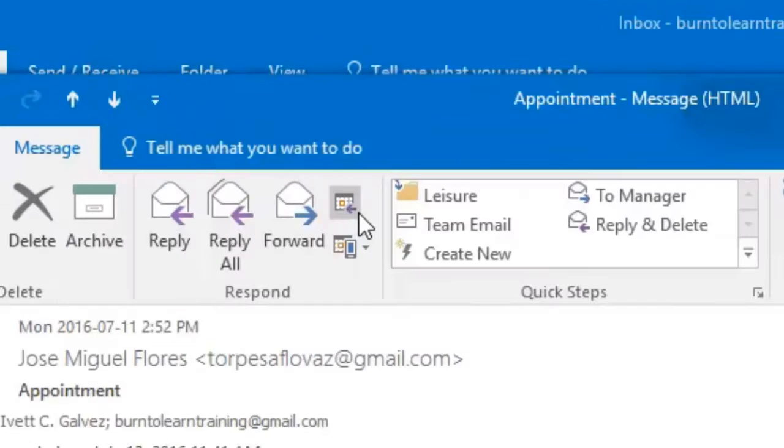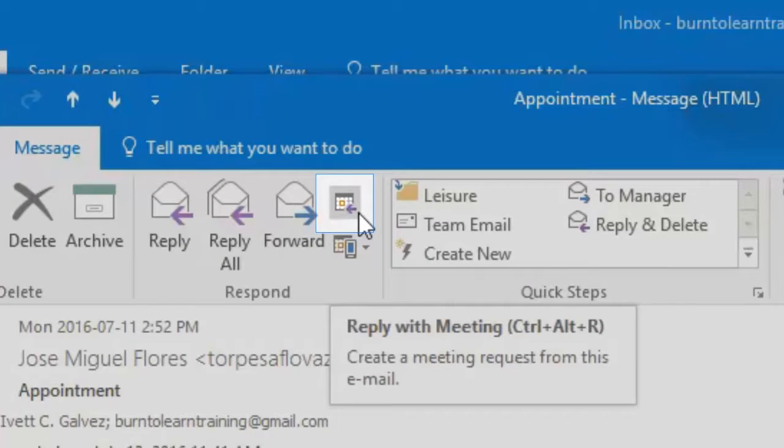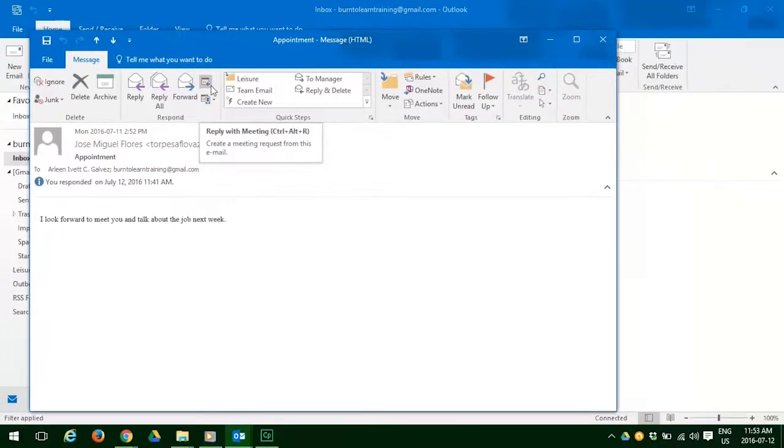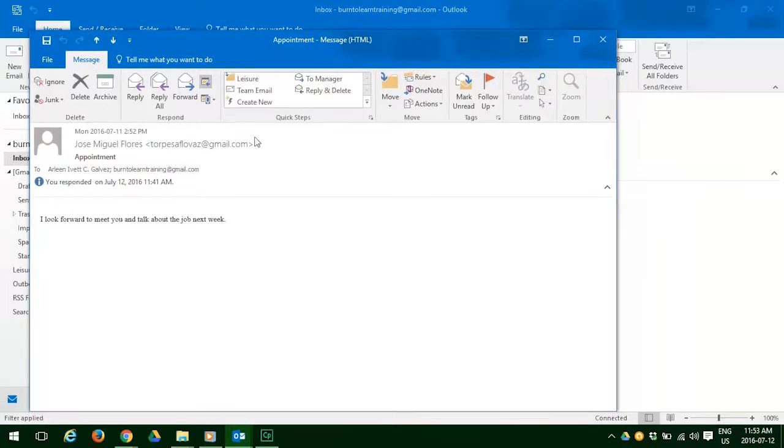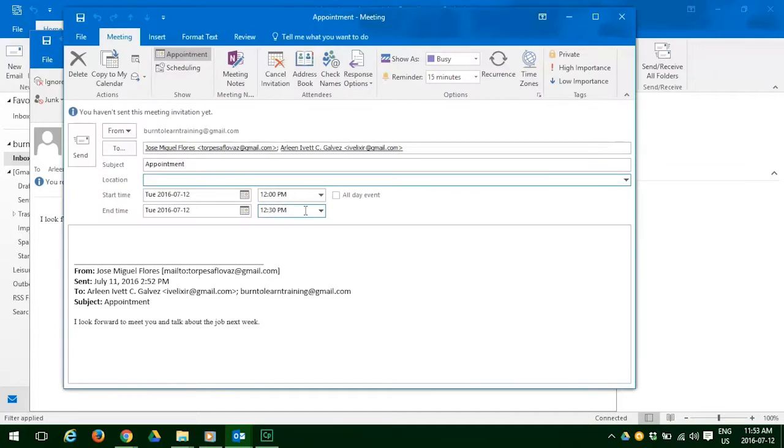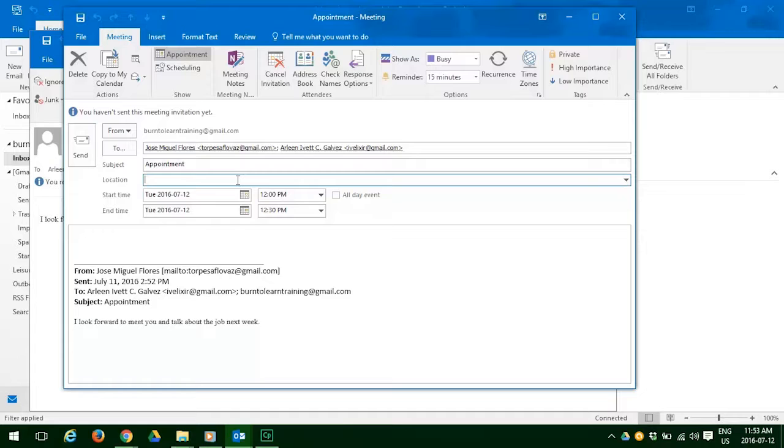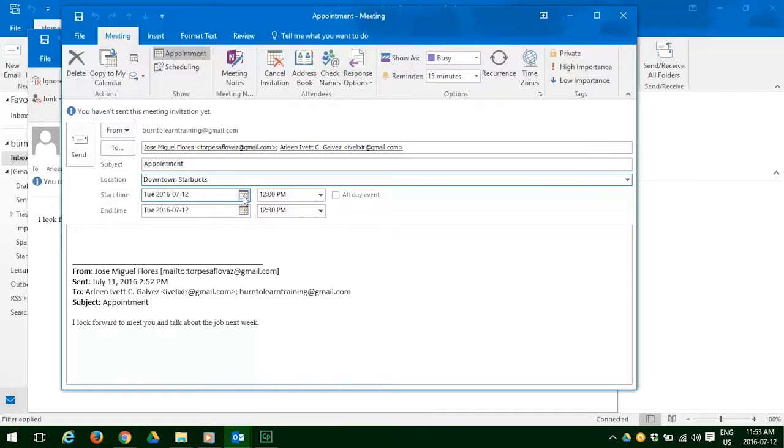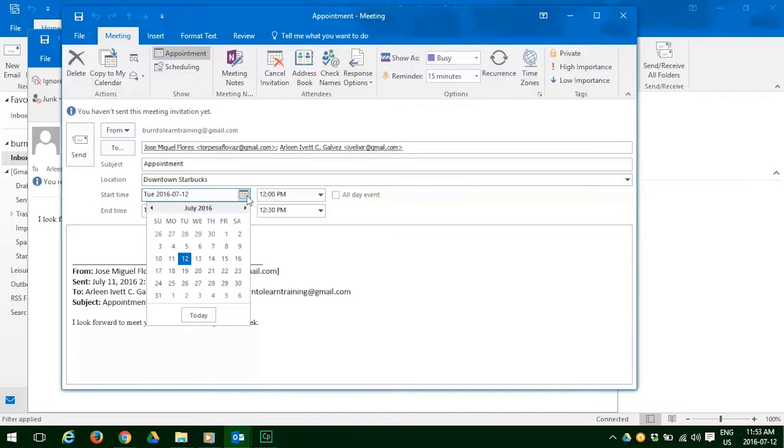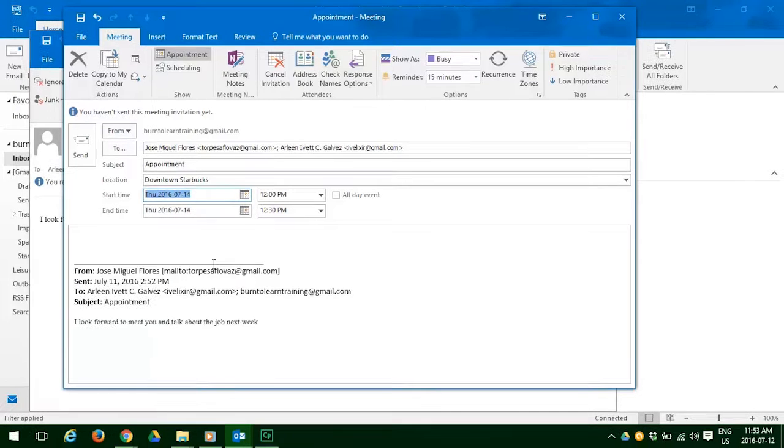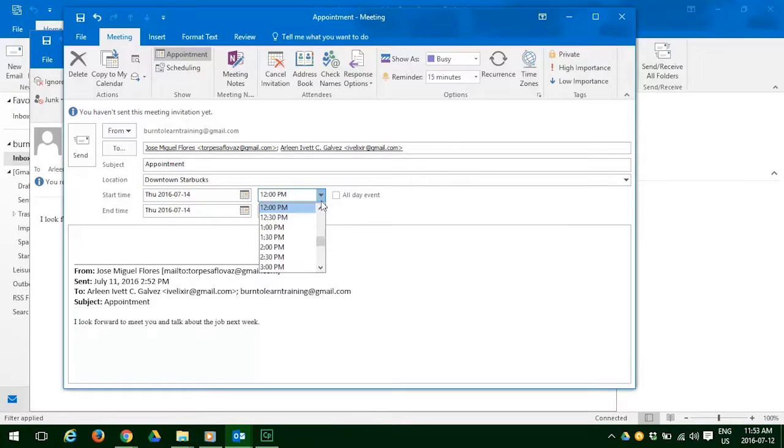Now let's reply with a meeting request. We are now on the home page. Let's scroll up and hit the reply with meeting button. When you do that, the meeting request format appears. And now we have to decide on what location we will meet at. Let's decide to meet in downtown Starbucks. And now let's decide on the date. Let's choose the 14th. And now let's decide on the meeting time. So it will be 10:30 in the morning to 11.